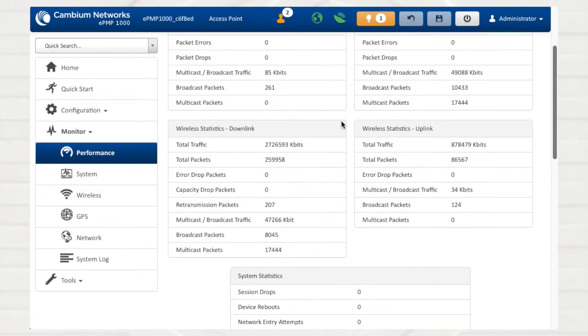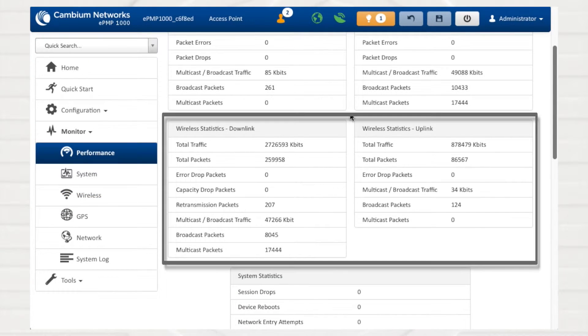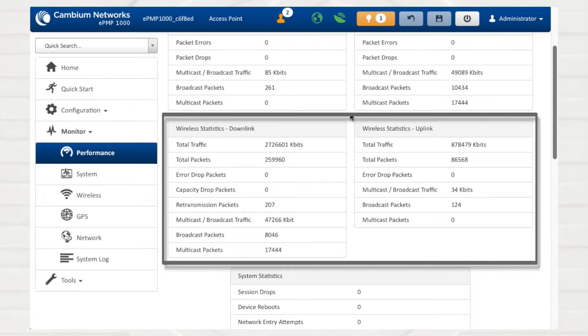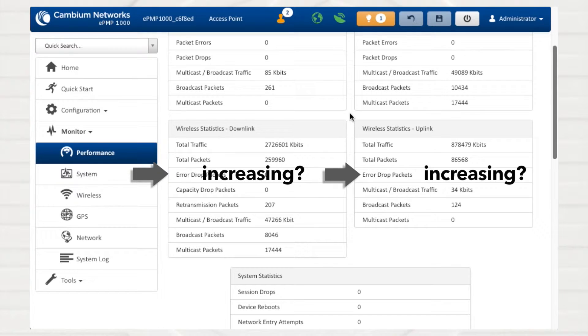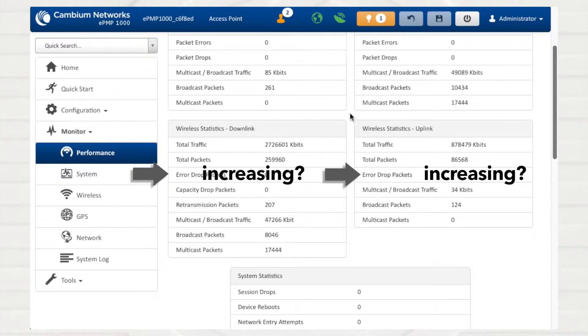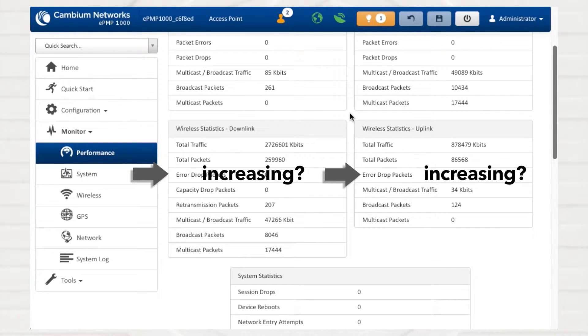Similar to the Ethernet metrics, the Wireless statistics section provides total traffic, packets, and multicast and broadcast data counters. An increasing Error Drop Packets statistic indicates that packets are being dropped due to no return acknowledgement or other RF error. Check for interference which may be causing acknowledgements to be lost over the radio link.